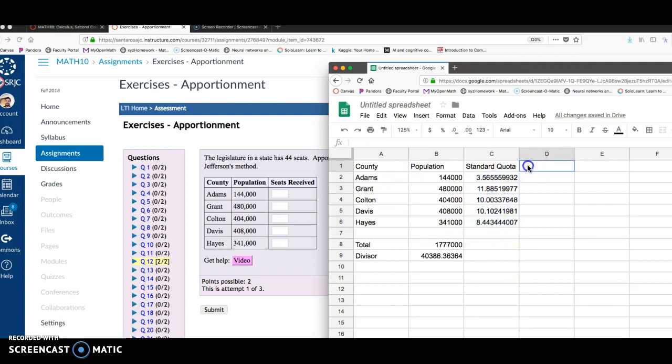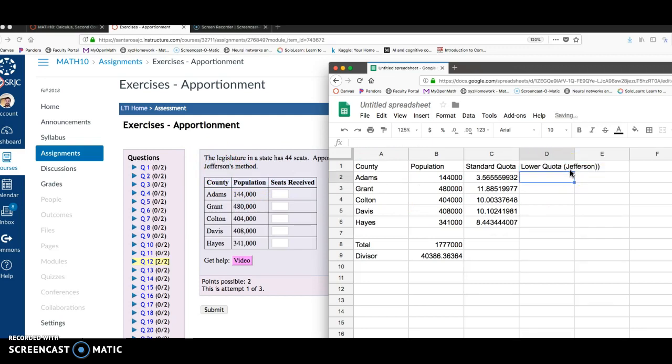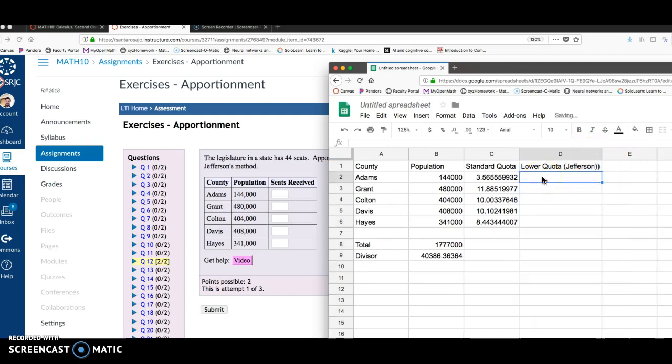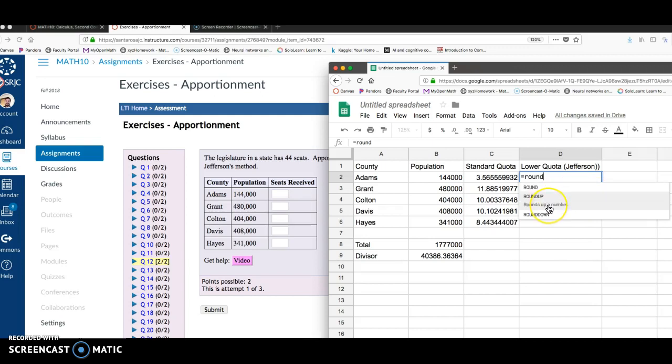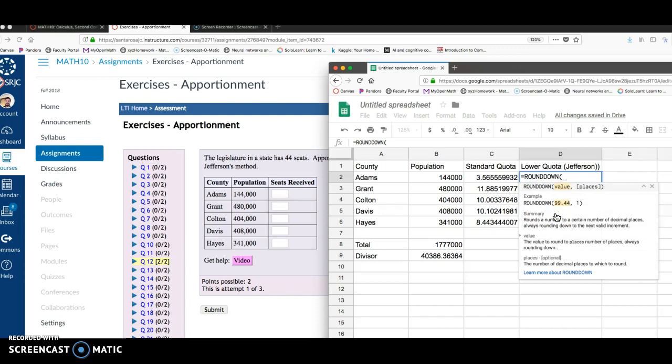So that's the standard quota. And since we're doing Jefferson's method, Jefferson's method takes the lower quota. So does Hamilton. So if we do the Jefferson method, what I'm going to do right here is start by typing equals, and I'm going to type ROUND. There's three rounding commands built in. There's ROUNDUP, rounds a number, or ROUND a number according to standard rules. This is arithmetic rounding, which is Webster's rounding. ROUNDUP rounds up a number. Don't forget that's Adam's way of rounding. And then ROUNDDOWN, rounds down a number. That's Jefferson. I'm going to click on ROUNDDOWN.